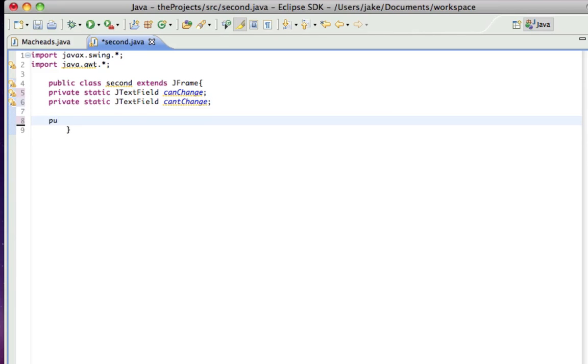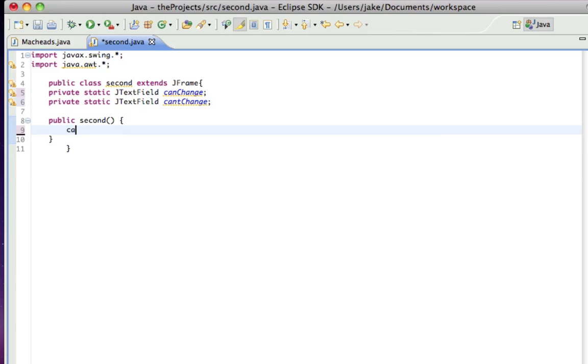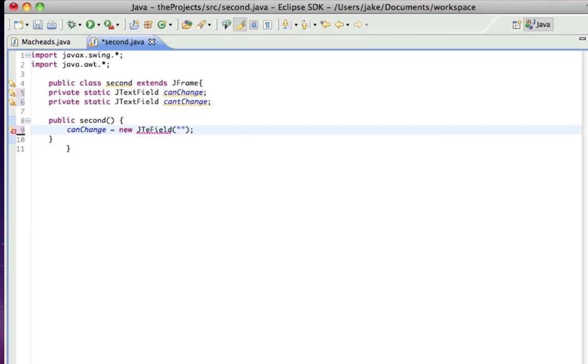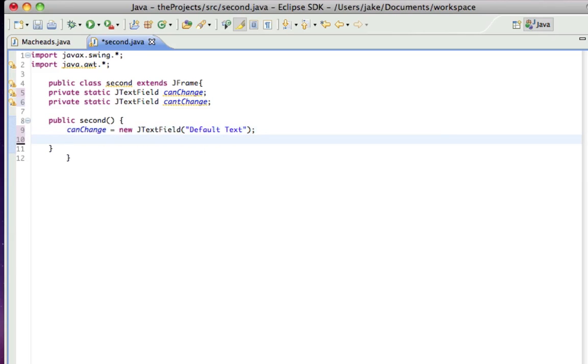I didn't make the constructor. Went over all this in the last tutorial. And then here we're going to do canChange equals new JTextField and it takes that string which you want to put in there and that would be the default text, what would be in there by default. Something doesn't have to be in there by default. But in canChange, I'm just going to put default text and in cantChange, I'm going to put can't change me.